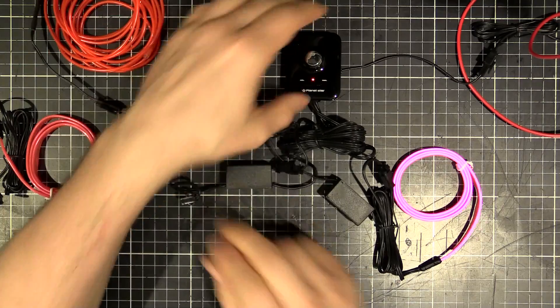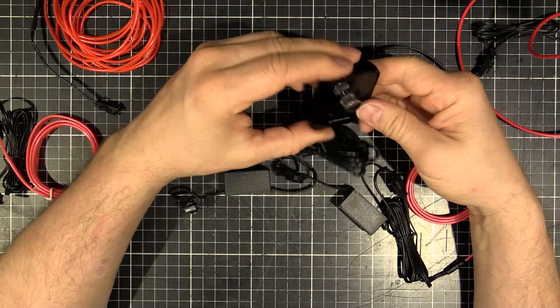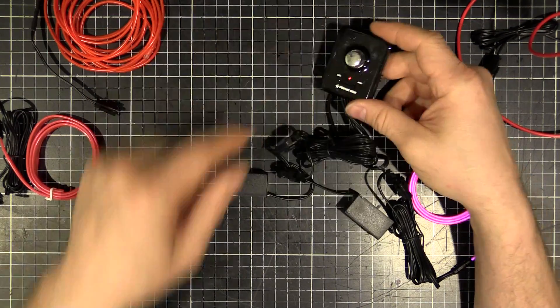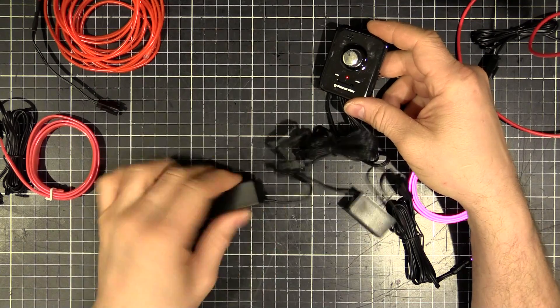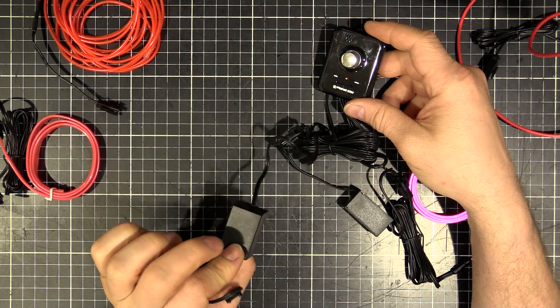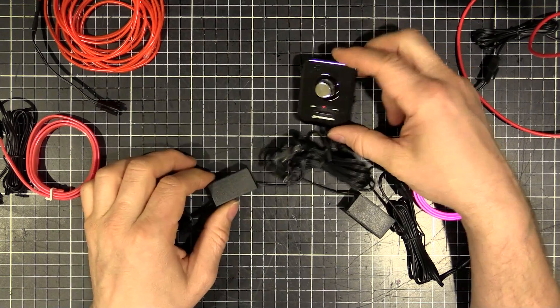We'll start with the sound reactive module. See how this thing works. And then we'll move on to one of the inverters and we'll see what the little circuit in there is like.